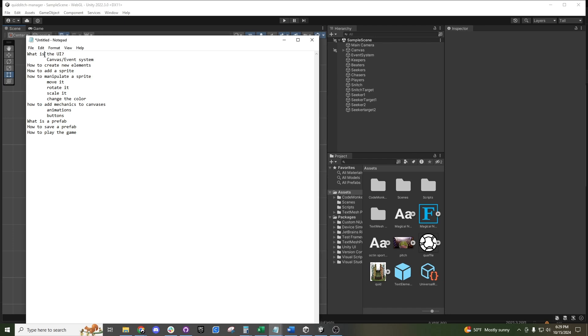I want to walk through what the UI system is, how to create new elements, how to add a sprite, how to manipulate that sprite, and how to add different mechanics to it like animations or buttons.